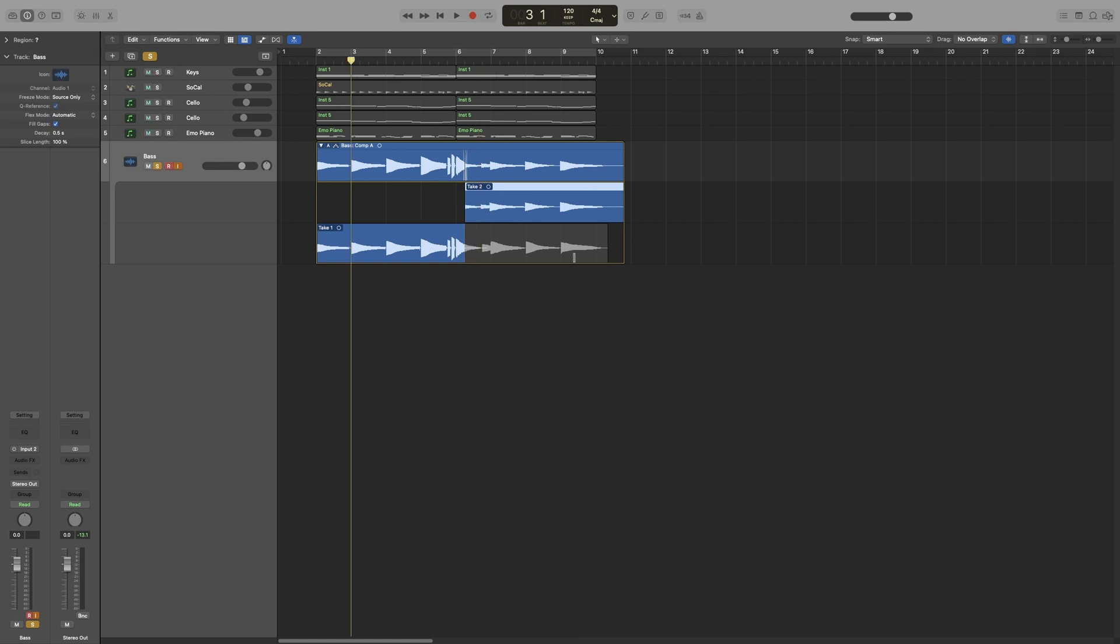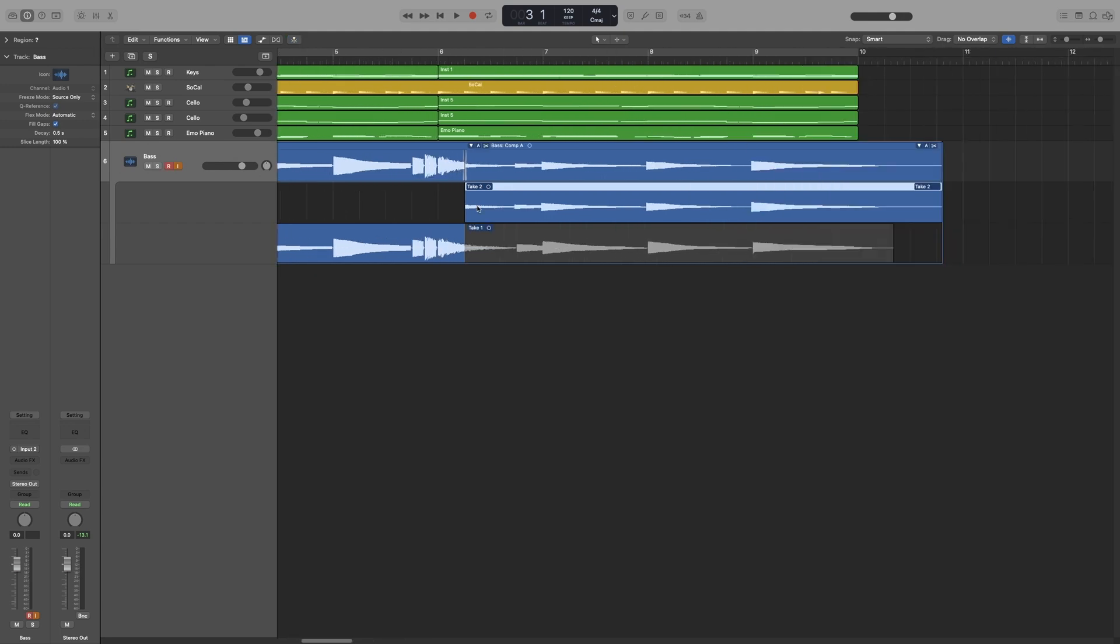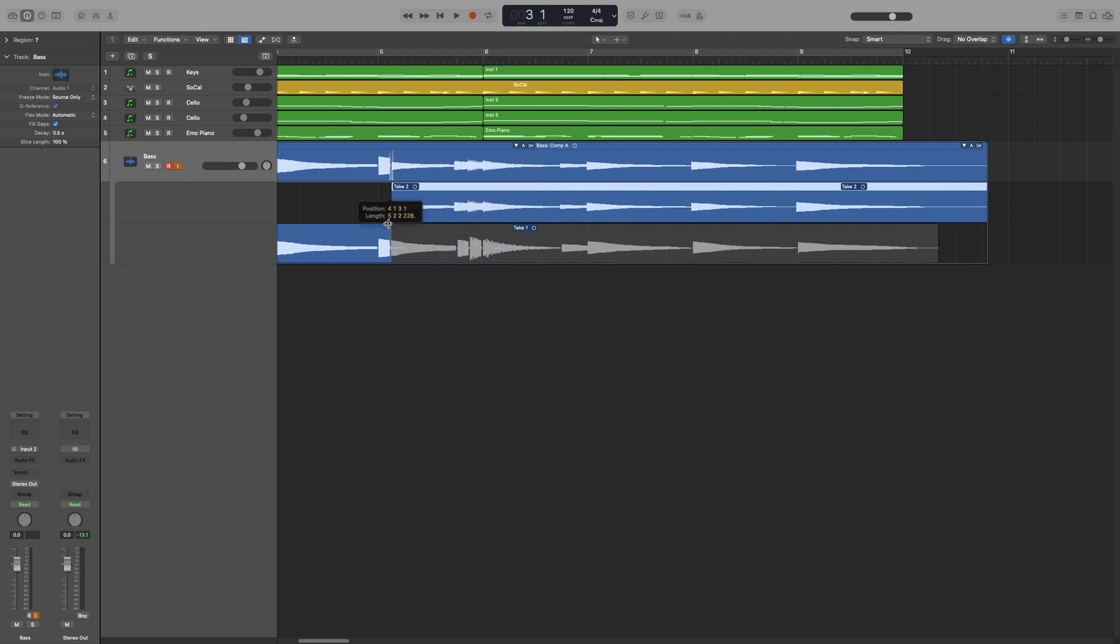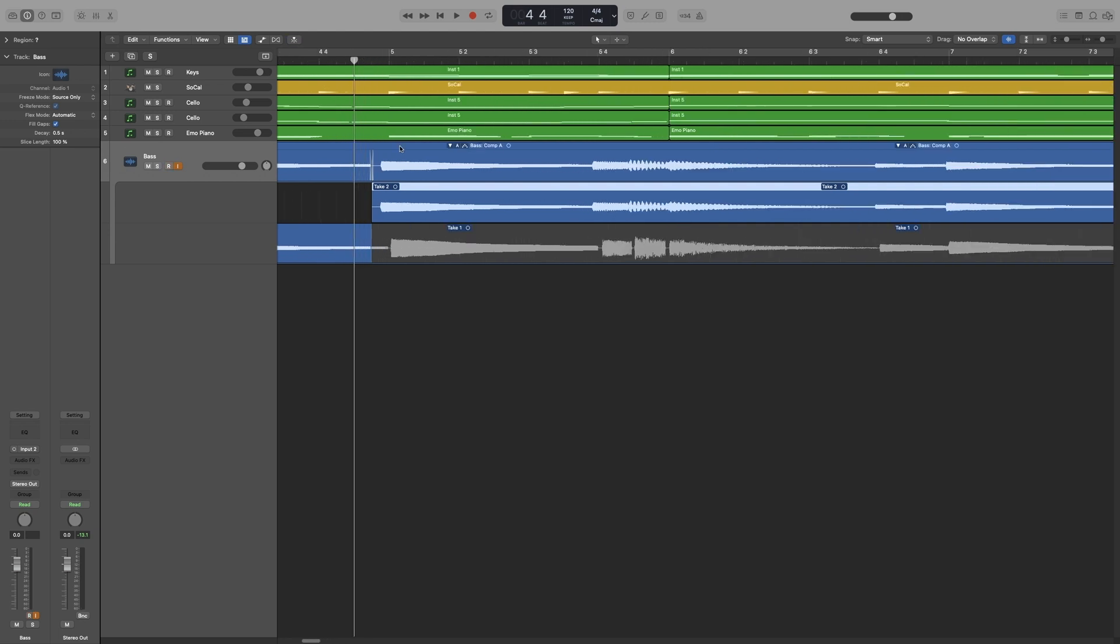So, we are in quick swipe comping now, so I can't edit the take, so I can't grab this one and move it. So, I'm going to change to editing mode. Let's actually zoom in a bit. And now I can edit it, so I'm going to grab it and move it to a better editing point. Let's go with this note here. Let's go all the way, that's fine. I'm going to turn back to quick swipe comping. Zoom in. And then get this one all the way to the beginning of that note.